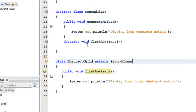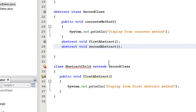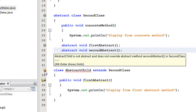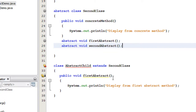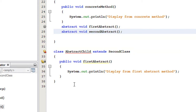I am going to add another abstract method on SecondClass, the abstract class. You can see that AbstractChild, which extends SecondClass, now shows an error: 'AbstractChild is not abstract and does not override abstract method secondAbstract'. This means if a class extends an abstract class, all the abstract methods in that abstract class must be overridden in the child class.